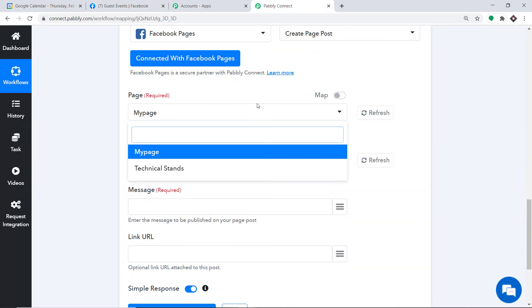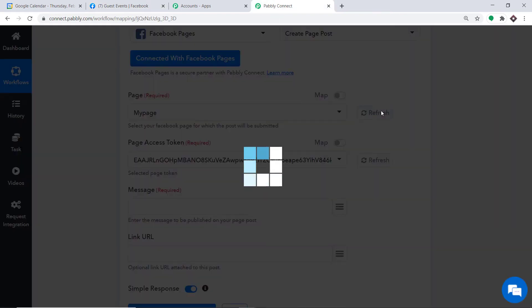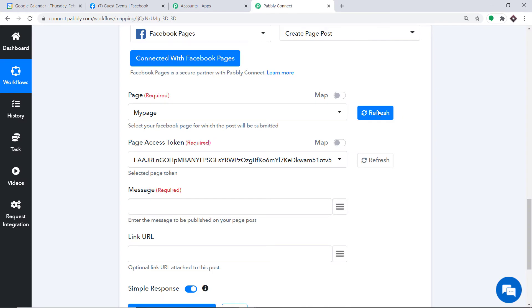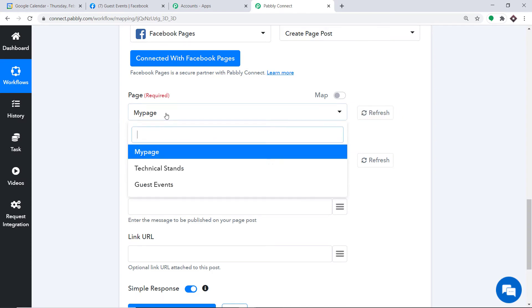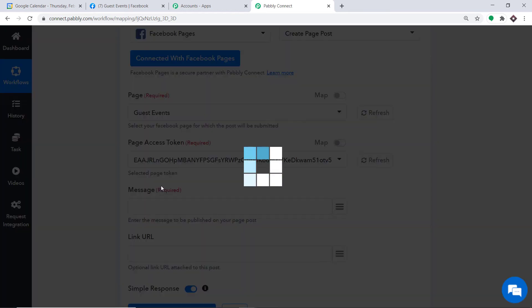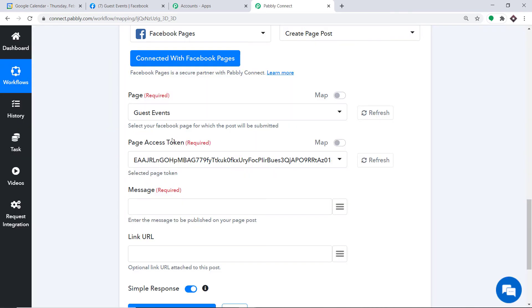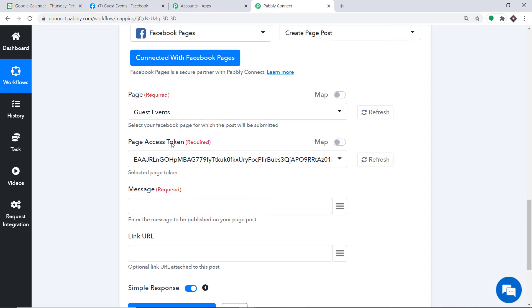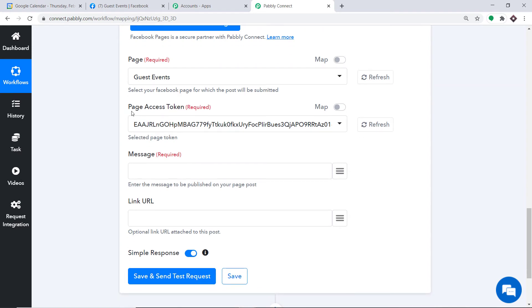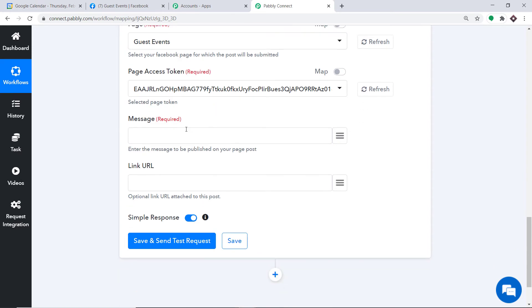Going back to Pabbly Connect and refreshing, I can expect to find the newly created page in the drop-down. Expanding the drop-down — yes, we have a newly created page called Guest Events. We'll select this and create a post in the Guest Events page. For the Page Access Token, we don't need to make any changes — leave it as is.